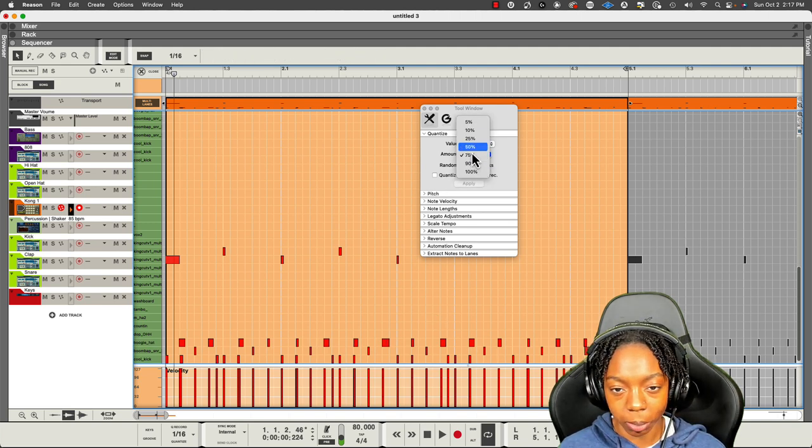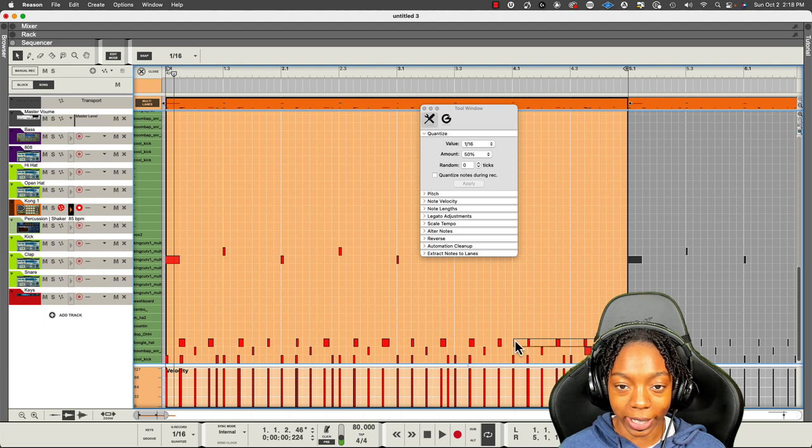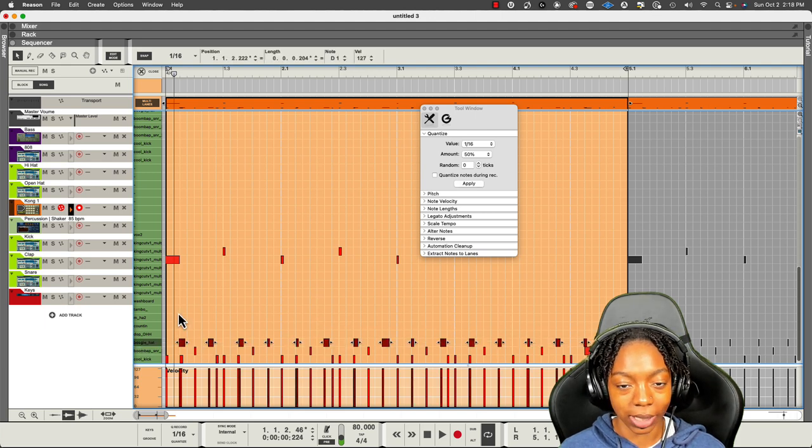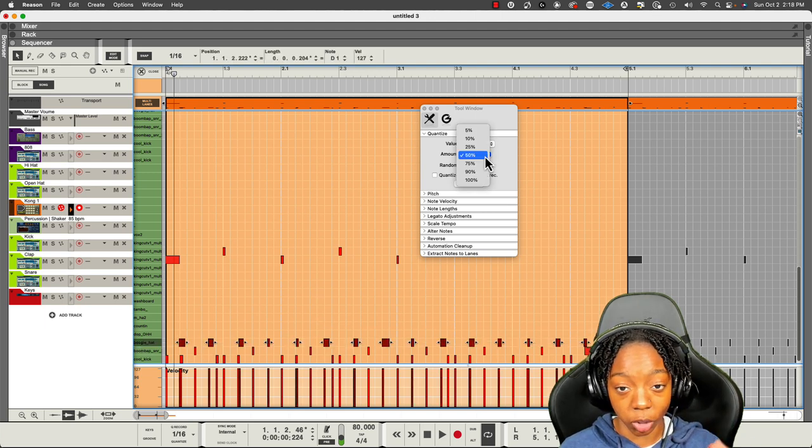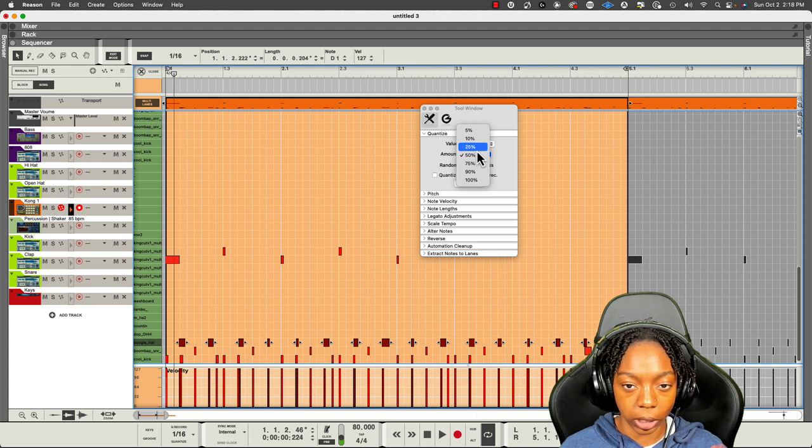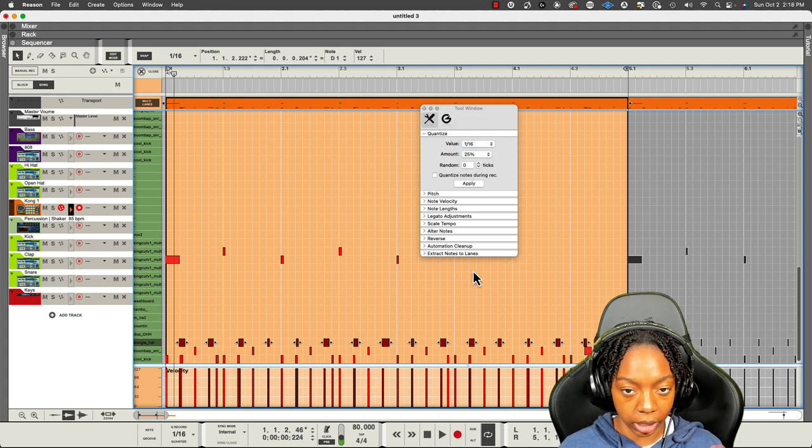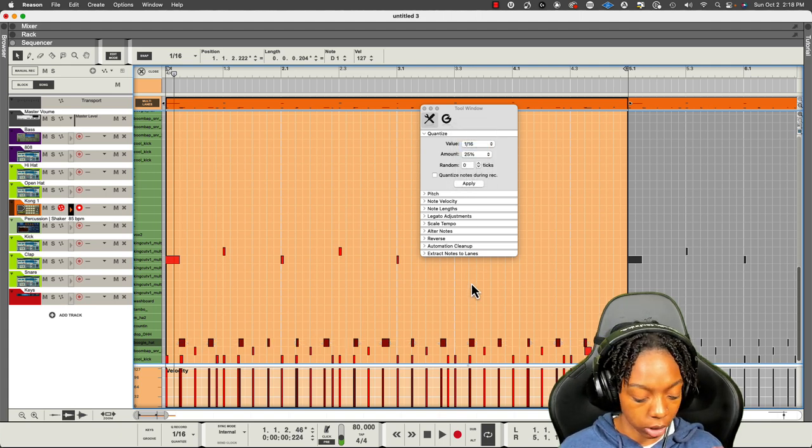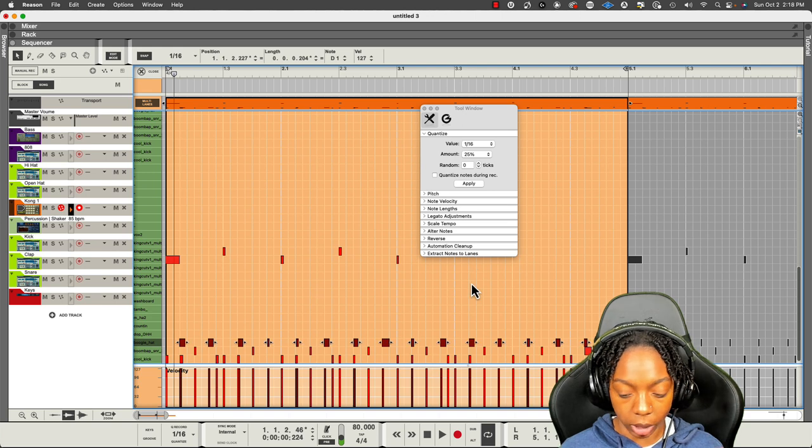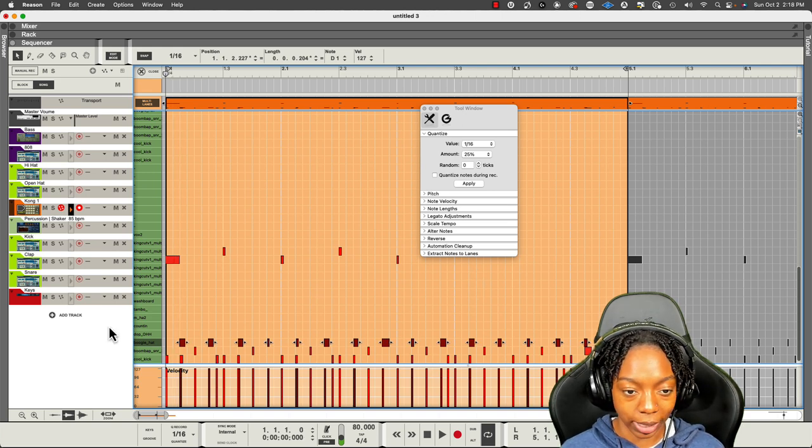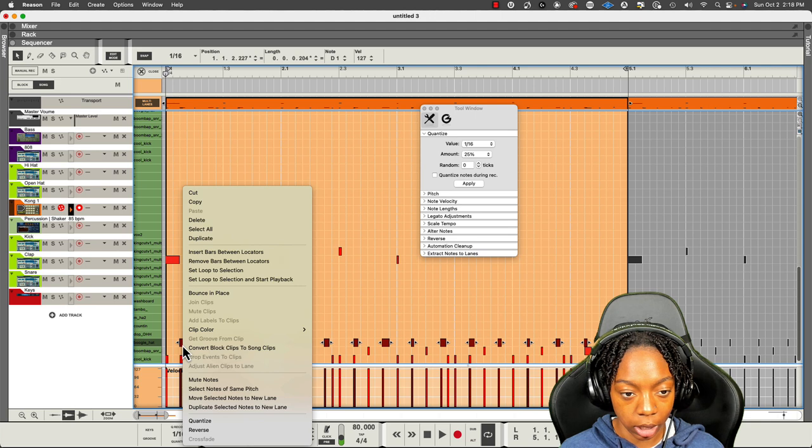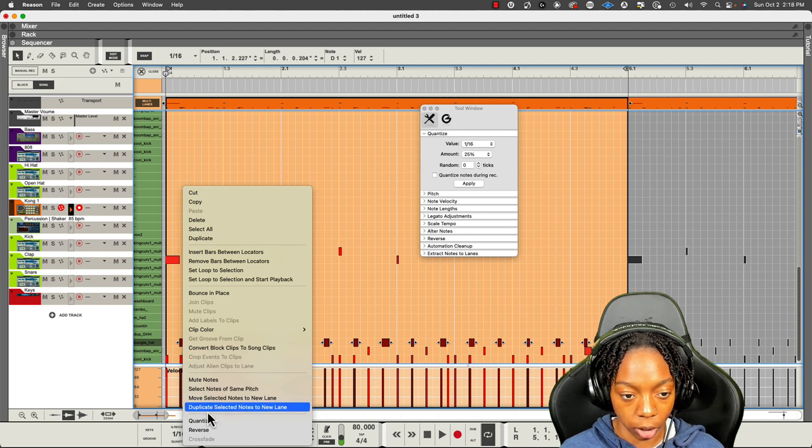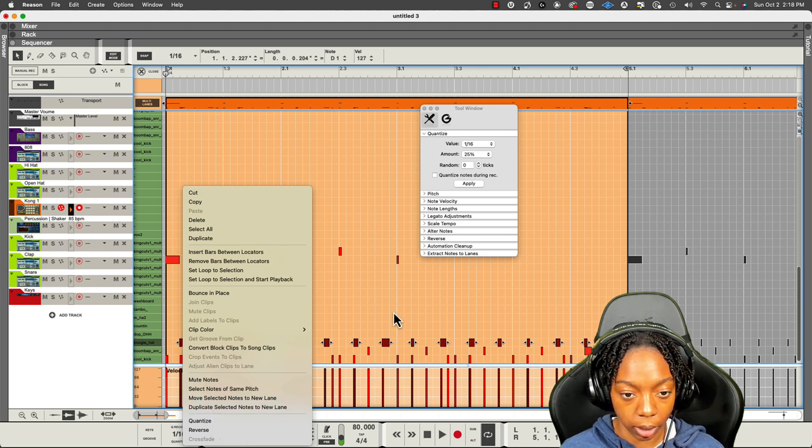If you're not comfortable with what you did, you can always quantize it, but instead of putting it right on the grid at 100%, you can go 50, 25, 10, even 5%. So I'm going to go with this 25% here, hit command K and it's going to quantize it. Another way to quantize, if you don't remember the shortcut, is to right click after you selected all the notes and hit quantize right here.